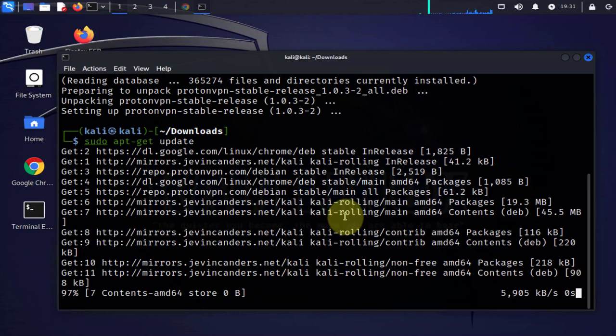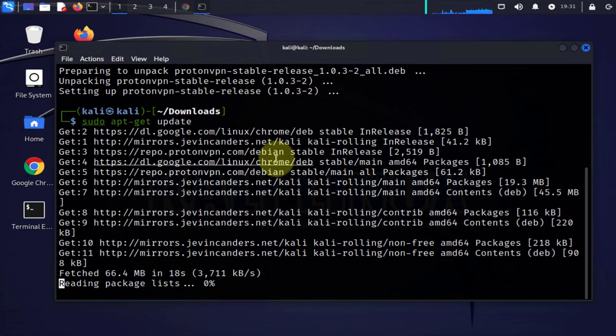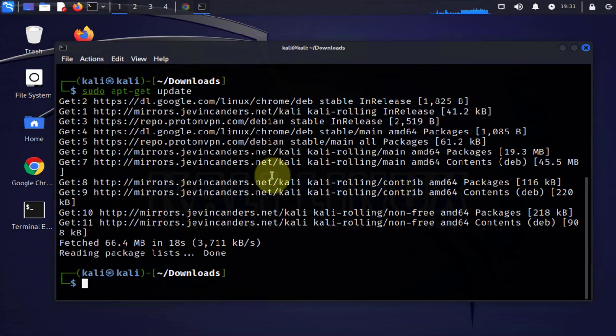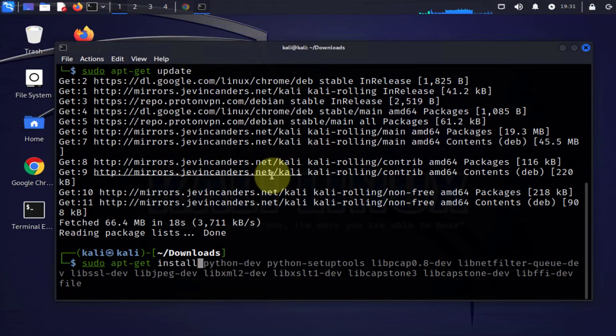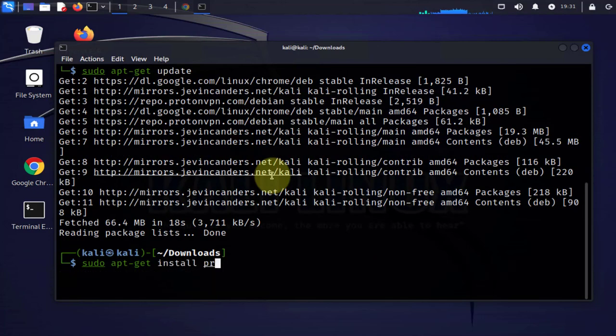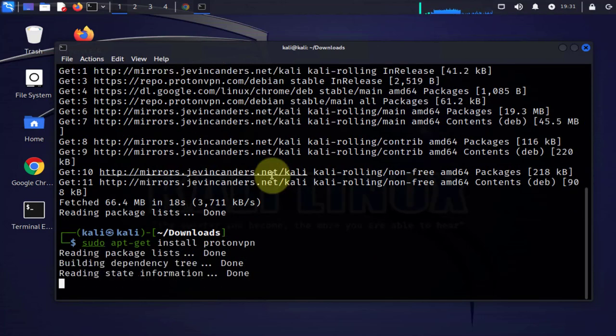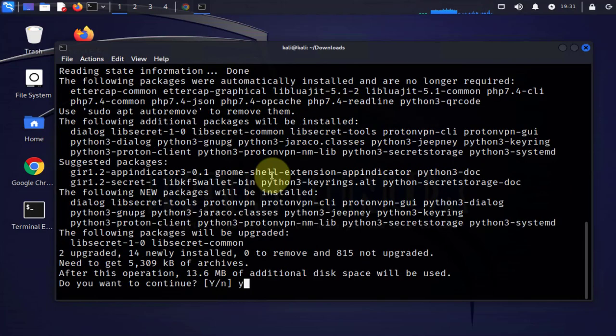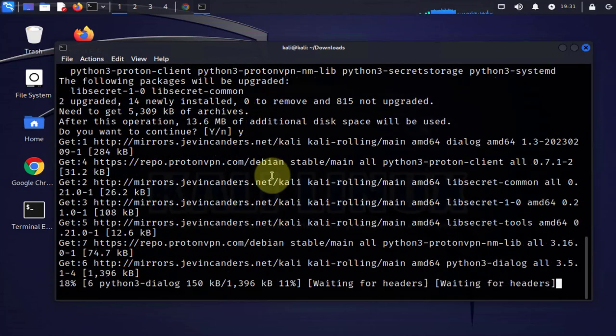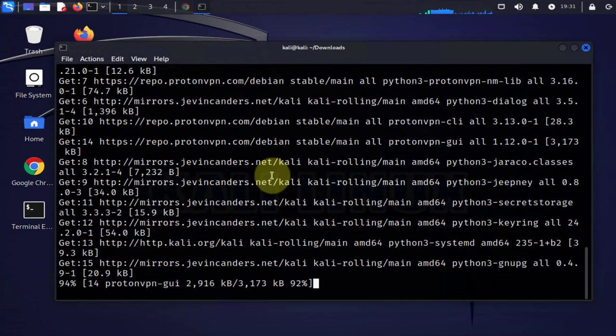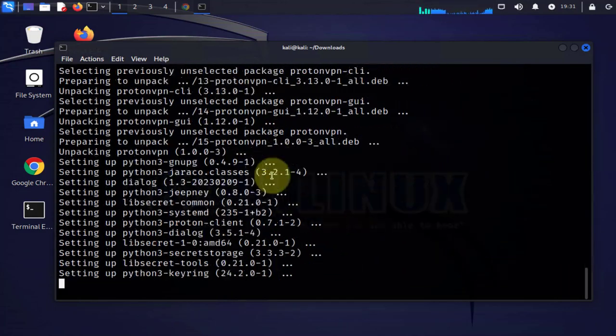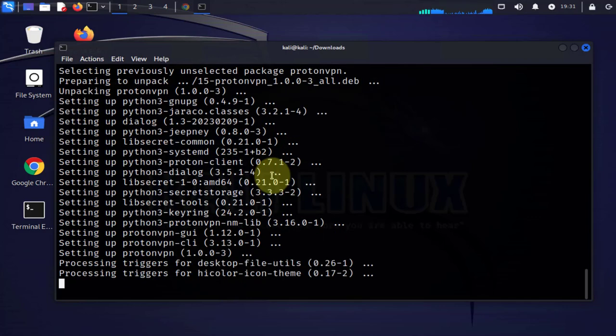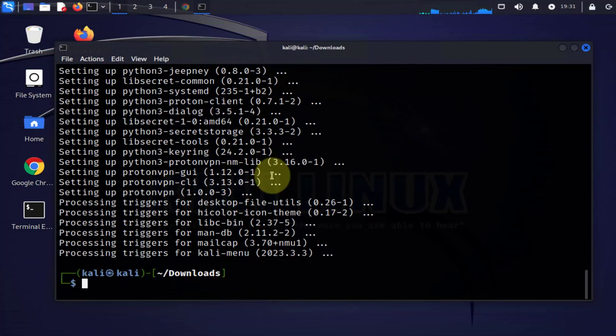The command to install the ProtonVPN app is sudo apt-get install proton-vpn. Press y for yes. Okay, and the install is done. Now we can open the application.